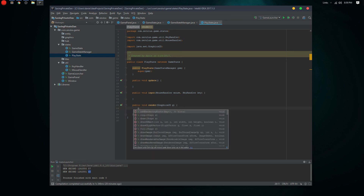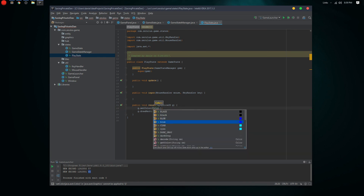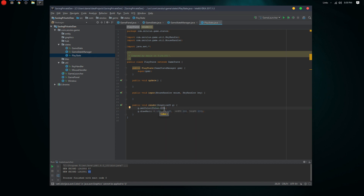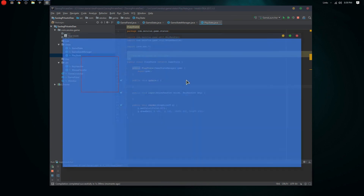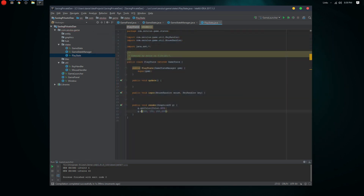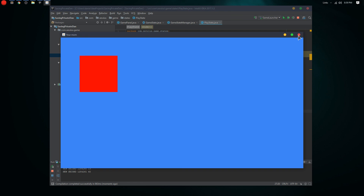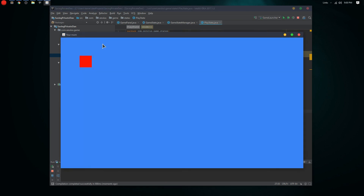Let's set the color — we can do Color.red, or maybe Color.blue, why not. Let's go with red. Hit Shift+F10 to run it and there we go — we got a red rectangle. Let's switch it to fillRect instead of drawRect — run again with Shift+F10 — and we get a filled rectangle. Let's make it 64 pixels wide since that might be easier to move around later.